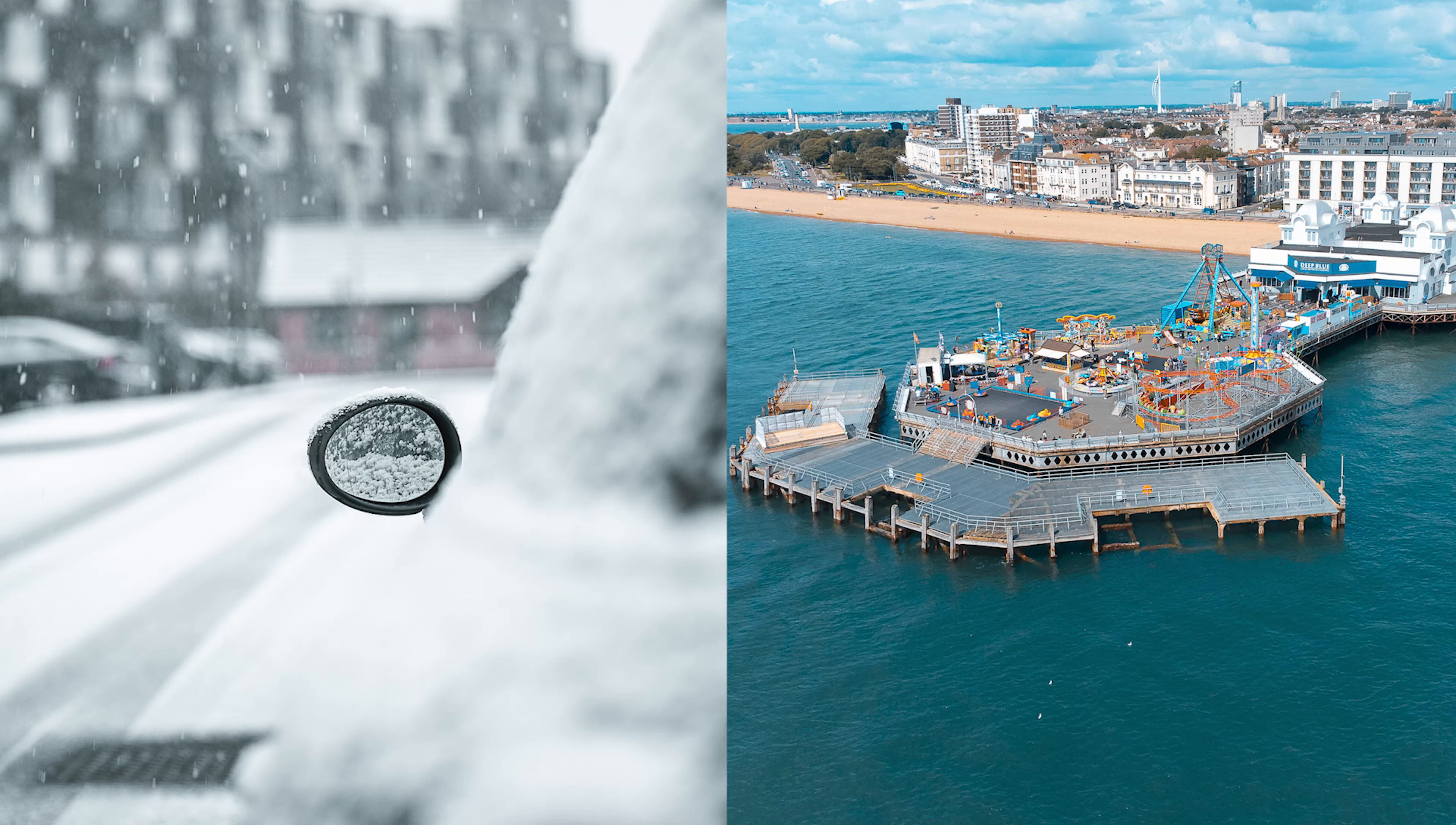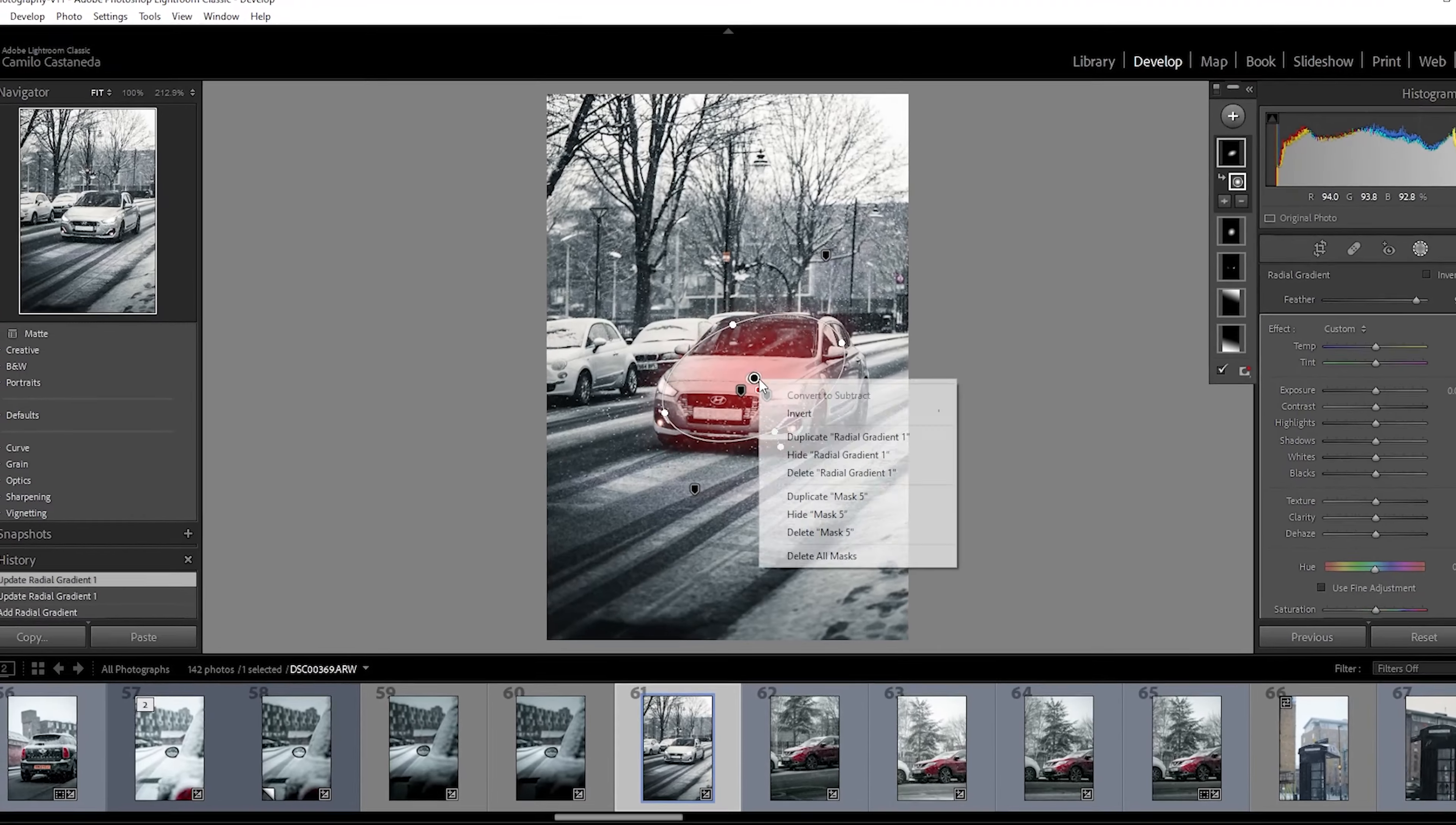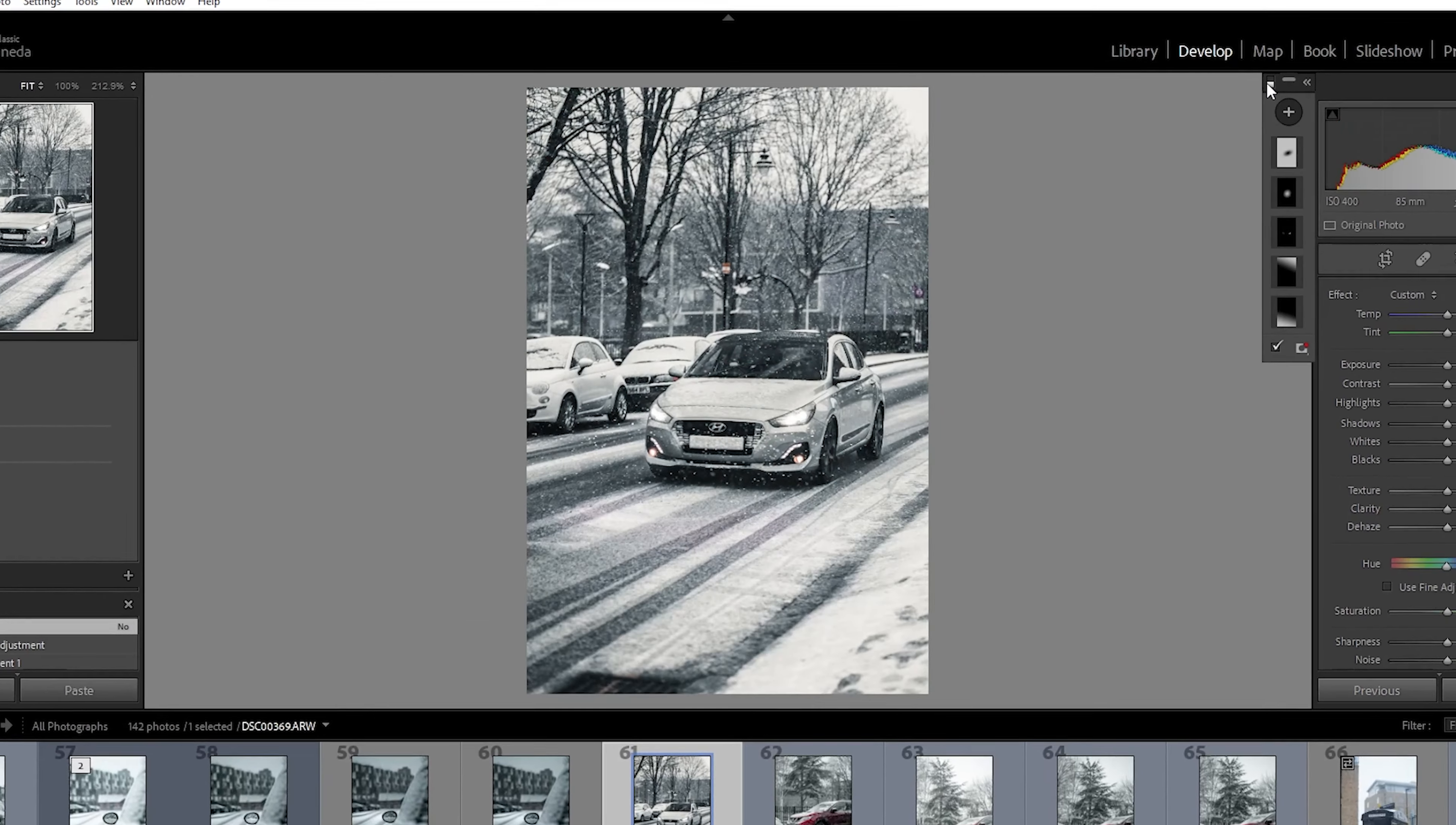Now this doesn't only apply to portraits. Anything that has a focal point, you can use a radial filter to create a vignette that draws your eye towards it.